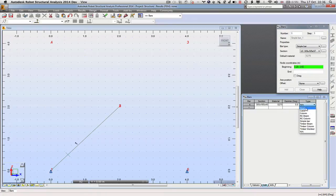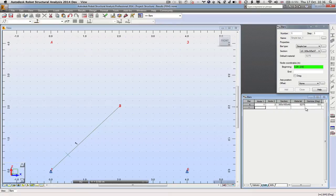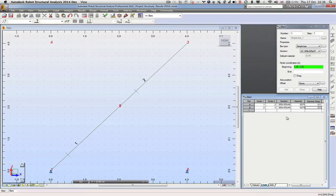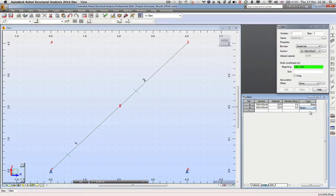We will tell it that it is a beam. The next one goes from 2 to 3. Again, it's a beam and we'll repeat until we have all four elements done.